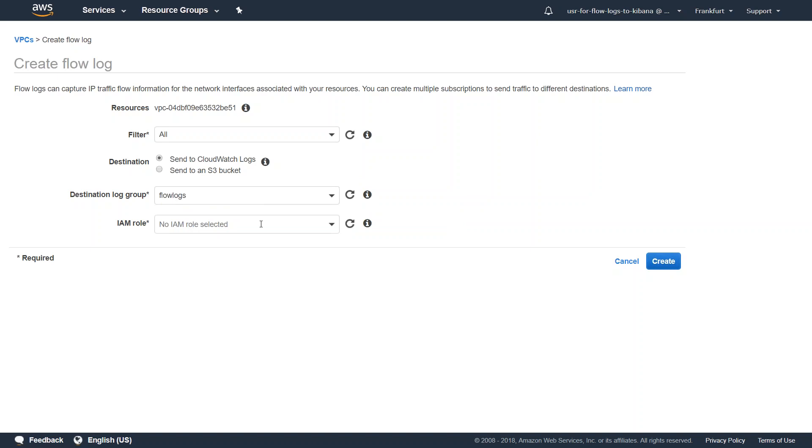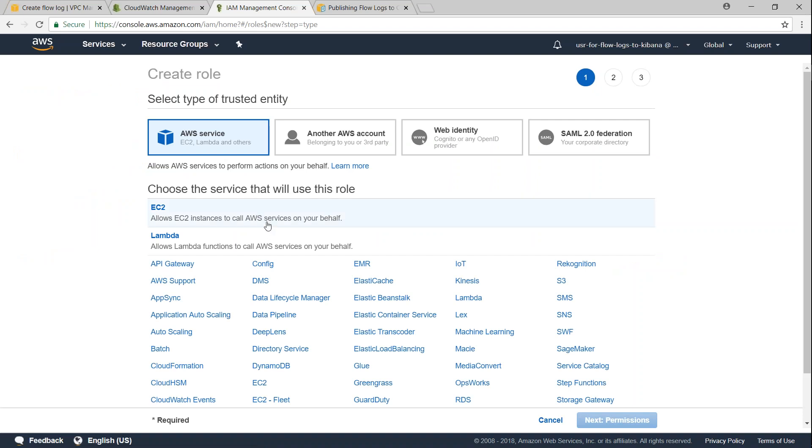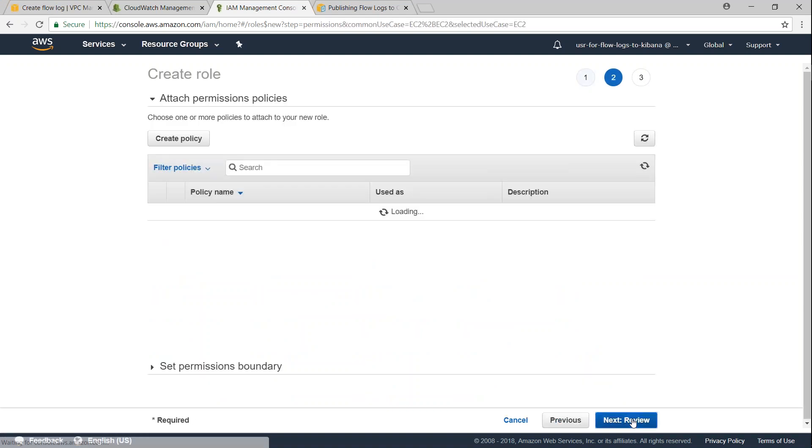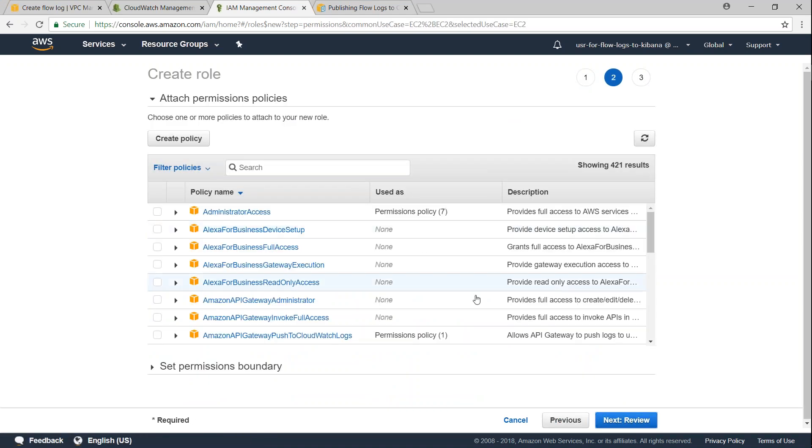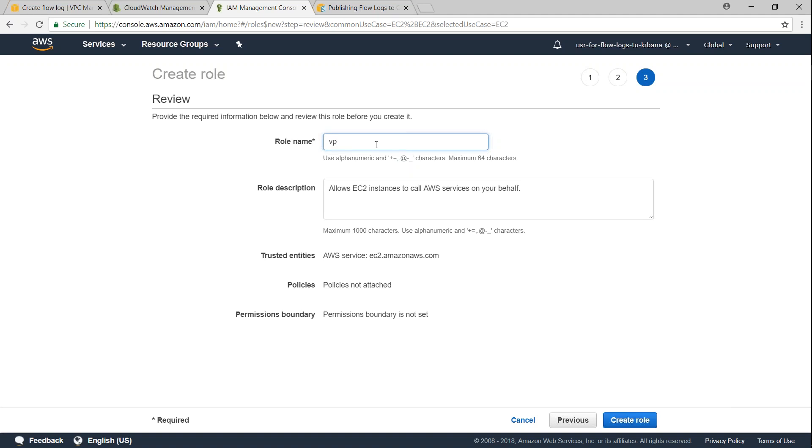So let us go ahead and create the IAM role now. Let us go ahead and create a role and it is going to be an EC2 role here. So select EC2 here, click on next permissions, and we will add the permissions here later. So let us go ahead and create a dummy role without any permissions right now.